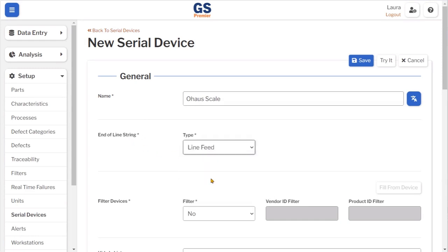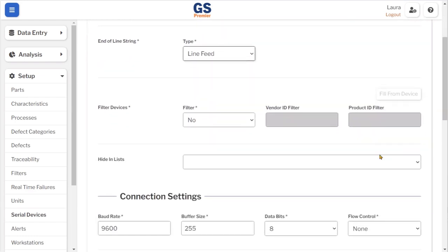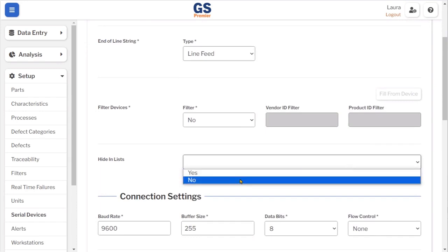Hide in list is an optional field. However, I would like to see the device displayed in the list, so I will select no.